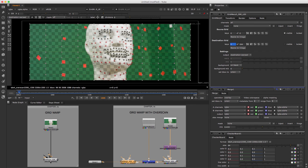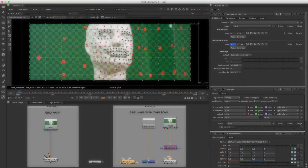That's it with Grid Warp. We learned how to export distortion data from 3DE4 correctly with overscan, and how to undistort and re-distort footage in Nuke. Grid Warp works out of the box with pre-installed features in both 3DE4 and Nuke. The following method in Chapter 2 works differently — let's find out how.